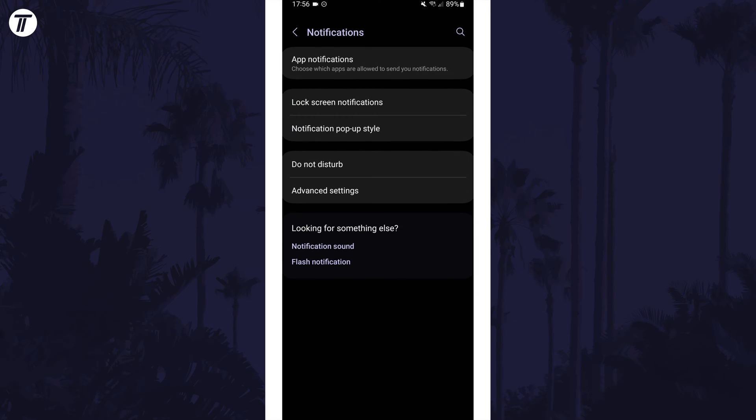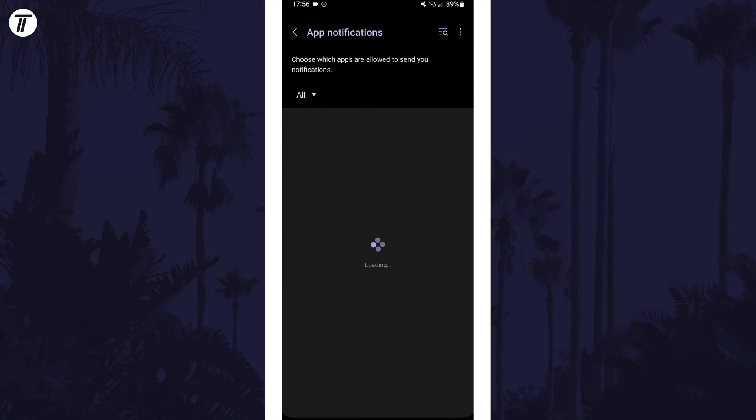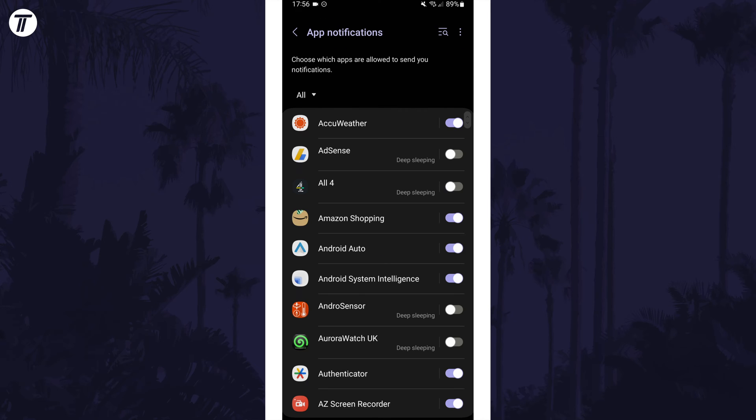Now choose app notifications at the top and then look down the list for the app you want to make notifications silent for.